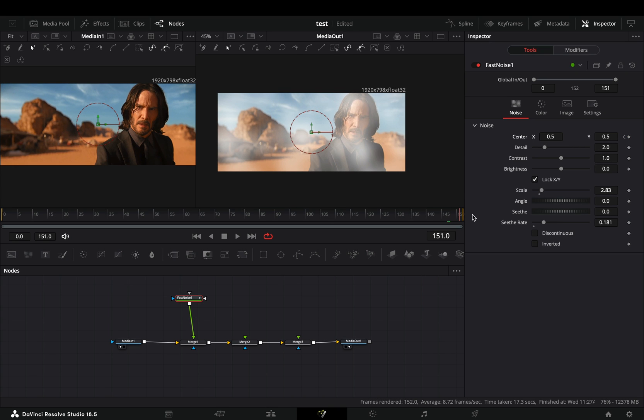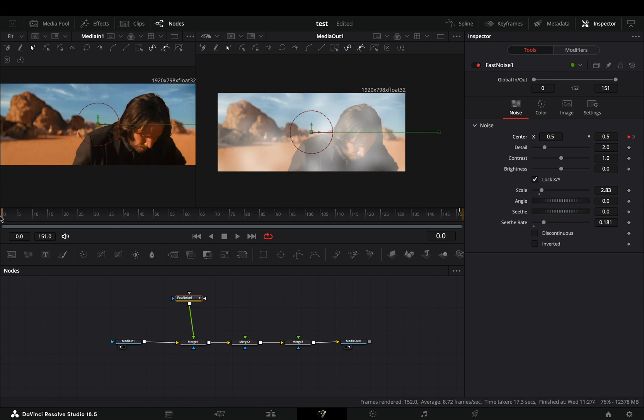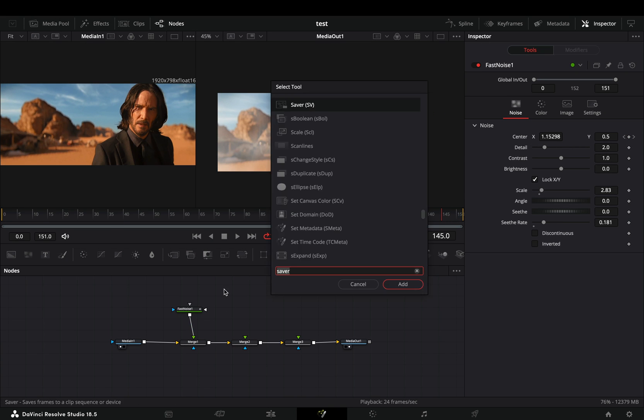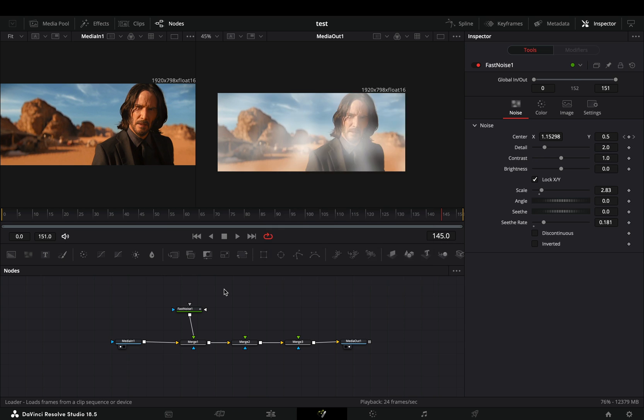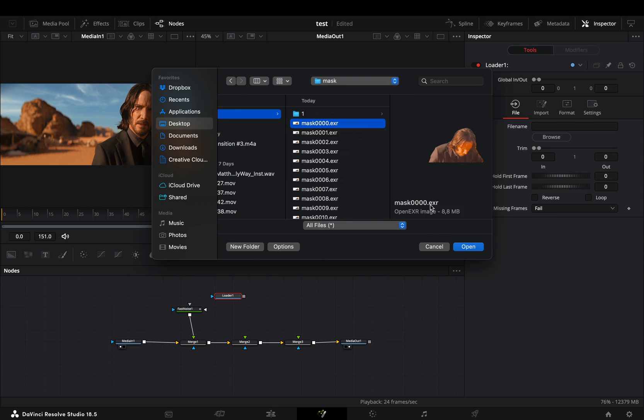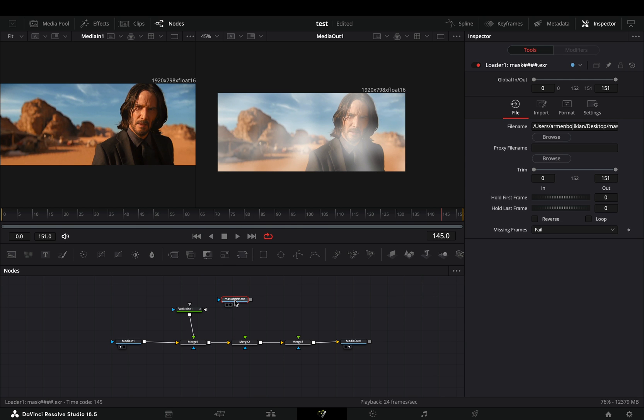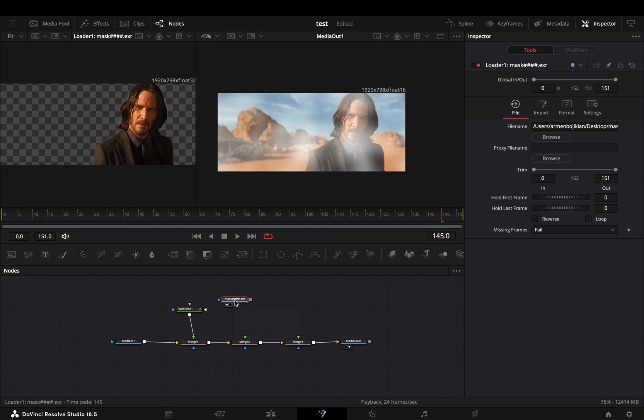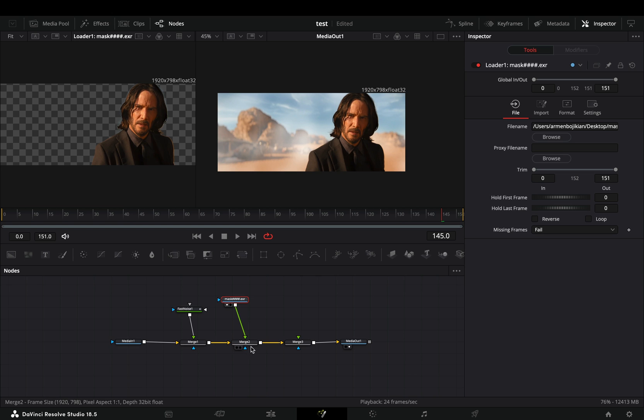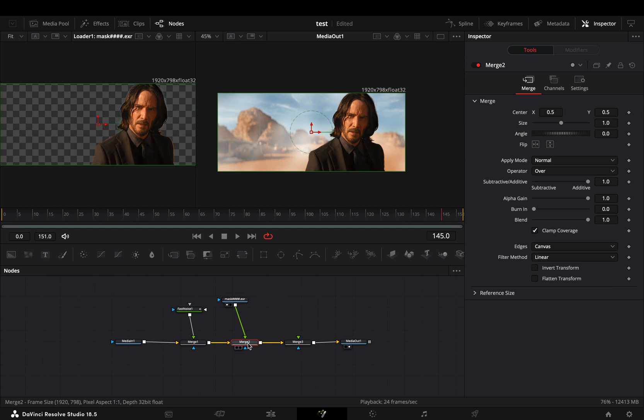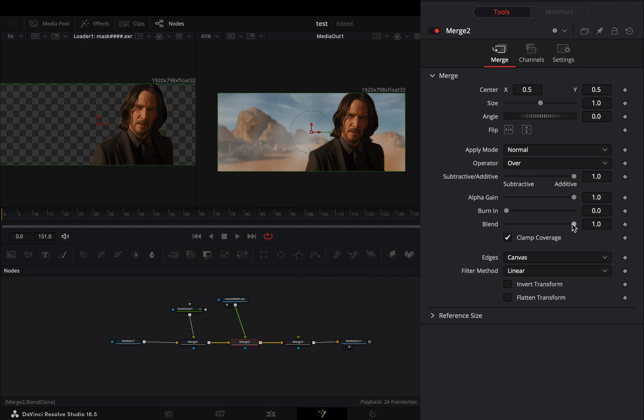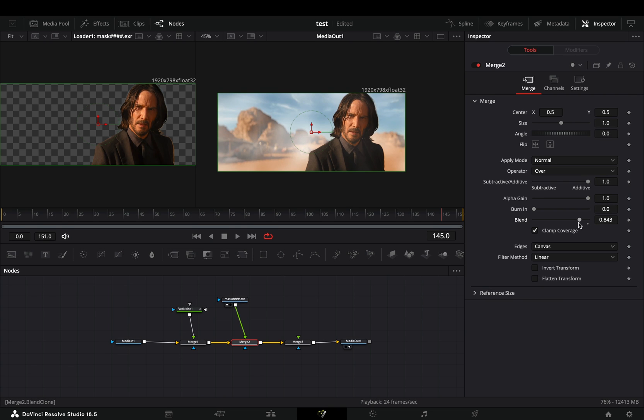Go to the last frame and move the x value to the right. Bring a loader node in empty space. Select your mask, bring it into the flow and connect it to the second merge node. Select this second merge and bring down the blend slider a bit, just to blend the background fog better.